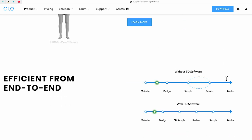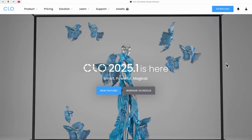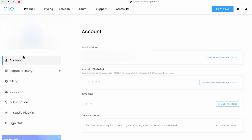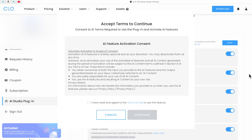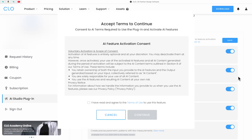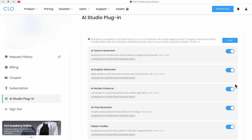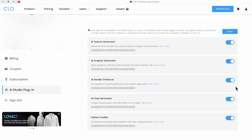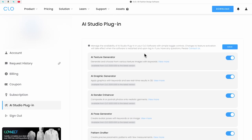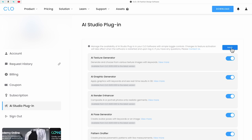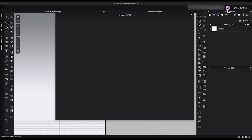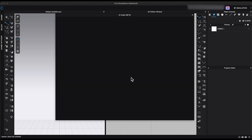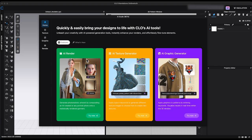Log into the CLO 3D website. Go to your account page and select AI Studio plugin from the left menu. Click Edit, accept the terms, then enable all the AI generators you'd like to use. Save your settings and restart CLO 3D. Once you log back in, you'll see the AI Studio icon. Clicking the icon will display the three main tools: AI Render, AI Texture Generator, and AI Graphic Generator.